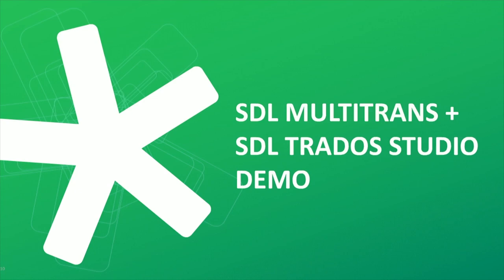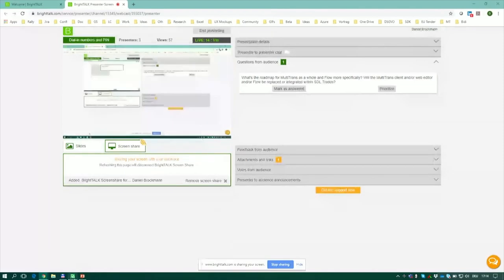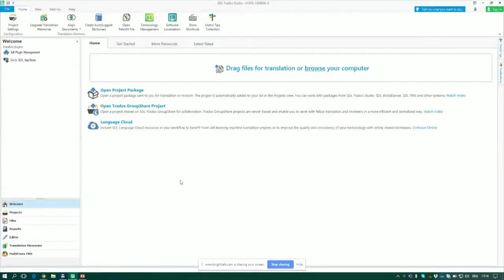Thank you, Shirley. I'll share my screen and pick up where Shirley left off. What you need is the latest Trados Studio 2019 service release tool — released last week — and a plugin called the Multi-Trans integration plugin for Studio, available from the App Store, which gives you the functionality for seeing, retrieving, and working on tasks.